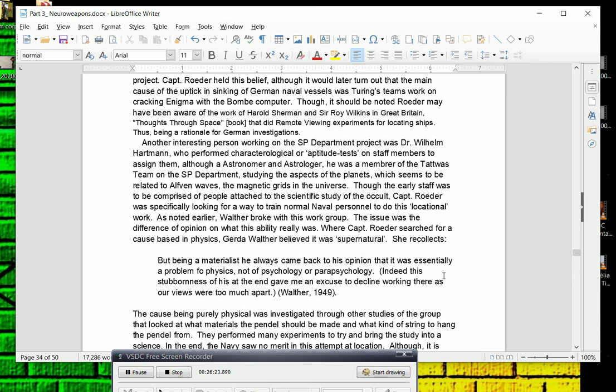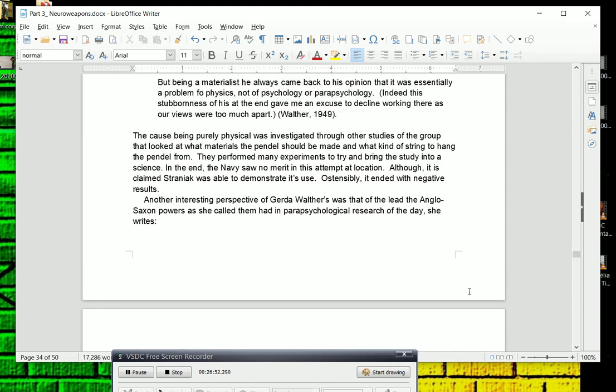As noted earlier, Walter broke with this work group. The issue was the difference of opinion on what this ability really was. Captain Roeder as a military engineer, he searched for a cause based in physics, whereas Gerda Walter believed it was supernatural. Gerda Walter recollected that being a materialist, Captain Roeder, he always came back to his opinion that it was essentially a problem for physics, not of psychology or parapsychology. Indeed, the stubbornness of his at the end gave me an excuse to decline working there as our views were too much apart. The cause being purely physical was investigating through other studies of the group that looked at what materials the pendulum should be made of and what kind of string to hang the pendulum from. They performed many experiments to try and bring the study into a science. In the end, the Navy saw no merit in this attempt at location.